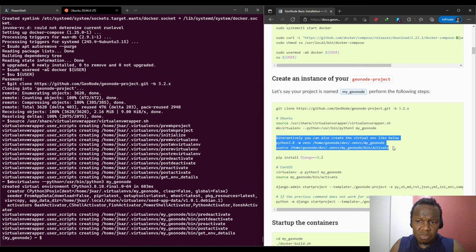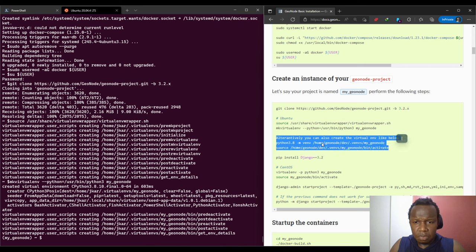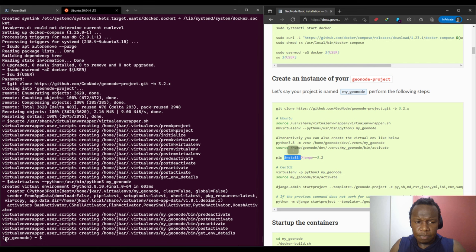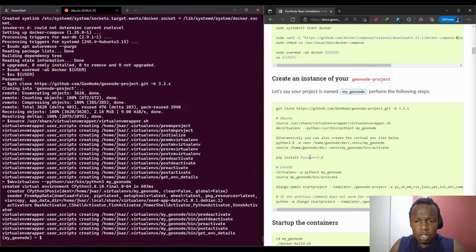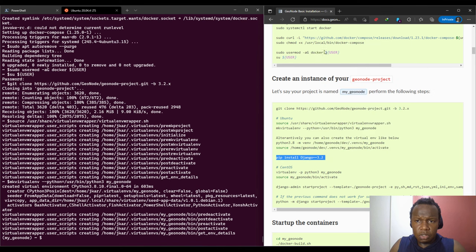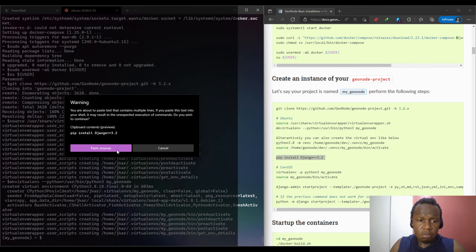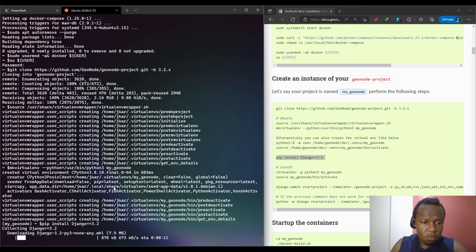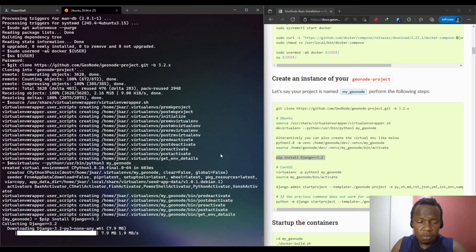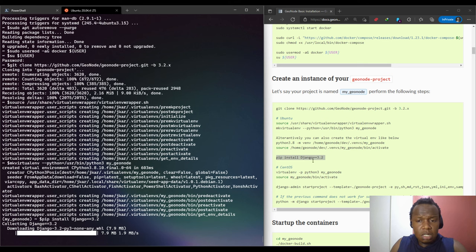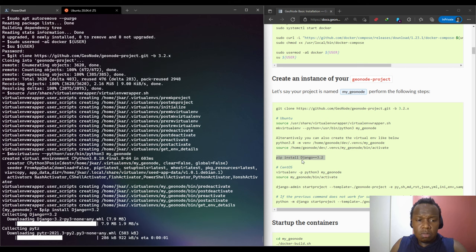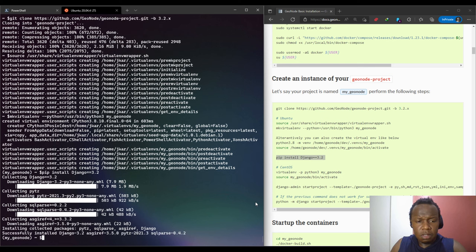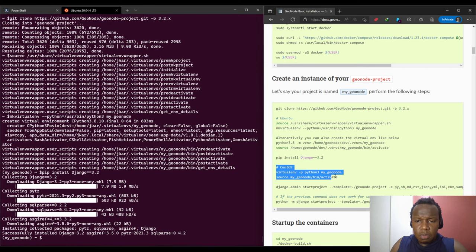Ours has worked. If you have used these two commands, there's no need to do this because it will be a repetition. This second part is an alternative to this first part. We are already in the virtual environment called myGeoNode. So you just install Django.